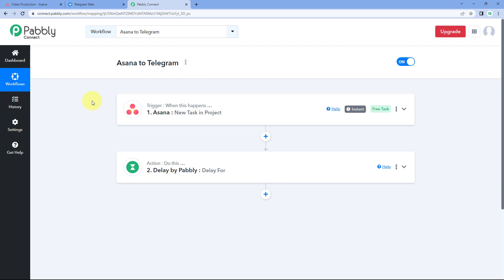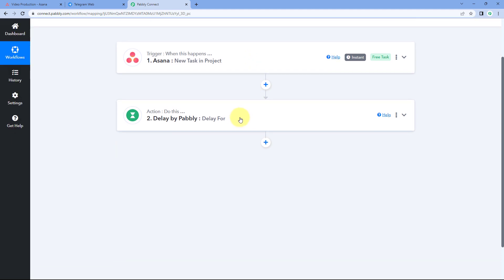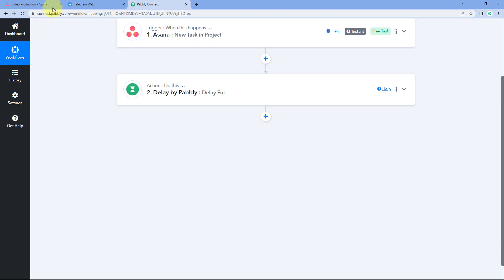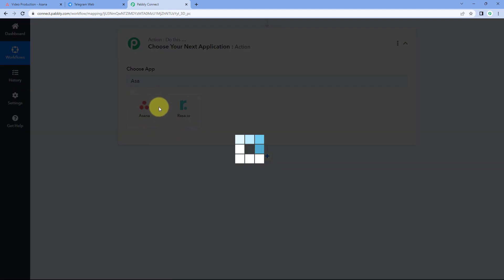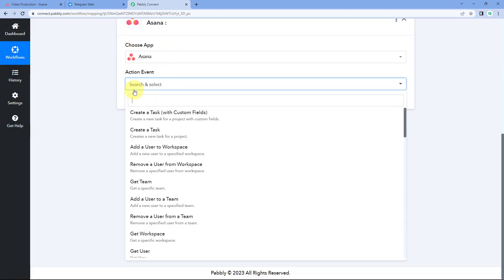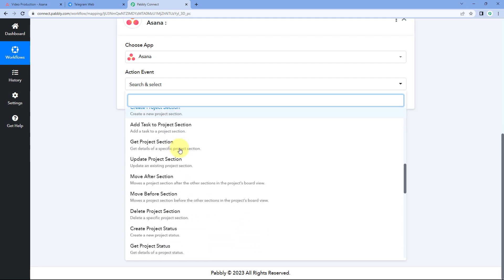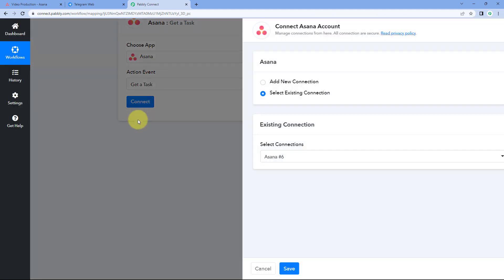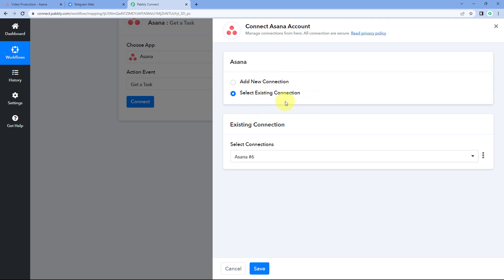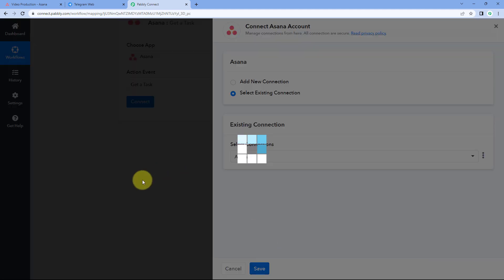After the five-minute delay, we need to retrieve the details of the newly created task. Click on Add Action Step, and in Choose App, search for Asana and select it again. This time in Action Event, select Get a Task. Click on Connect and select Existing Connection, since we already connected our Asana account in the trigger window. Select the existing connection and click Save.